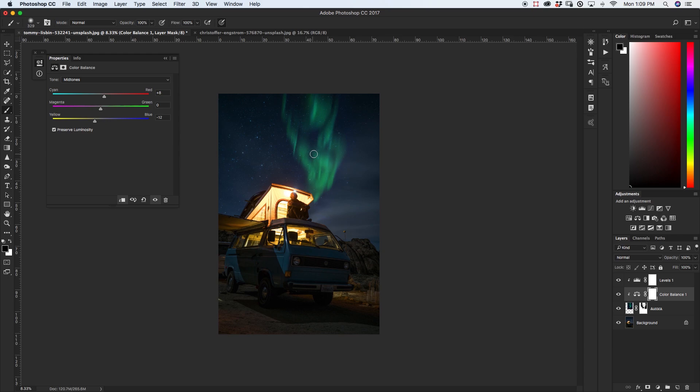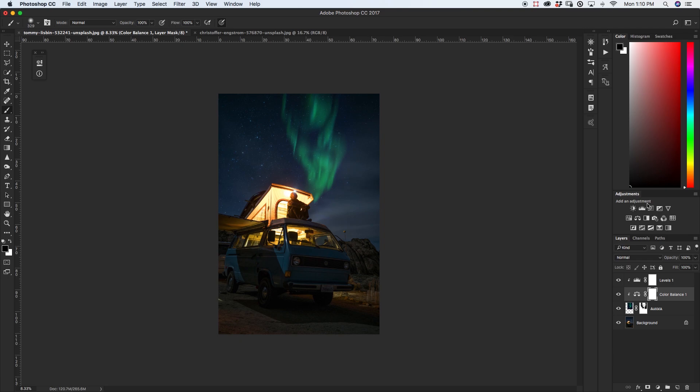Next I want to maybe lighten it up just a little so I'm going to grab my curves adjustment tool and I'm just going to drag up my highlights like this just to brighten up my aurora a little bit more.